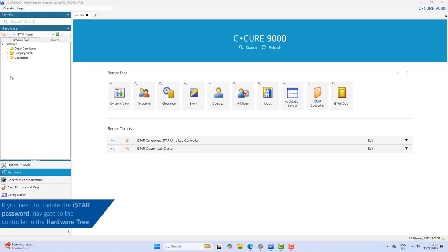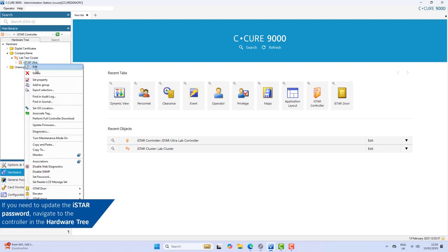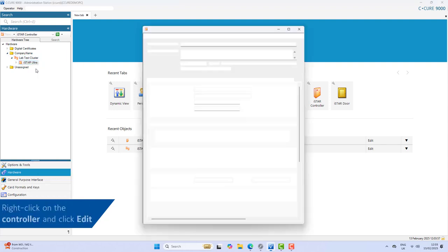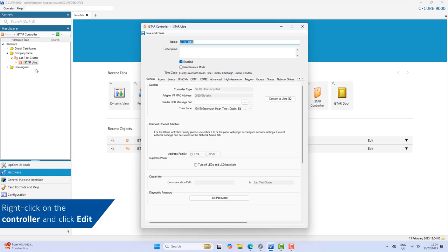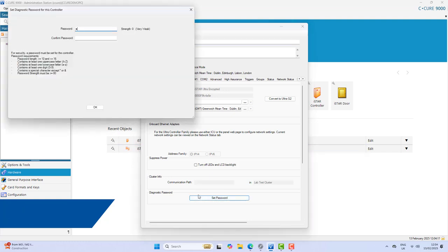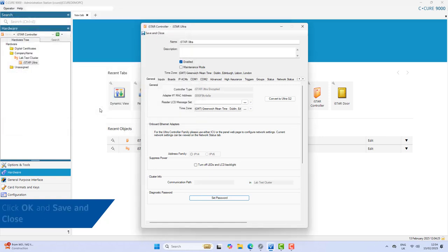If you need to update the iStar password, navigate to the controller in the hardware tree. Right-click on the controller and click Edit. Click Set Password, enter a new password, then click OK and Save and Close.